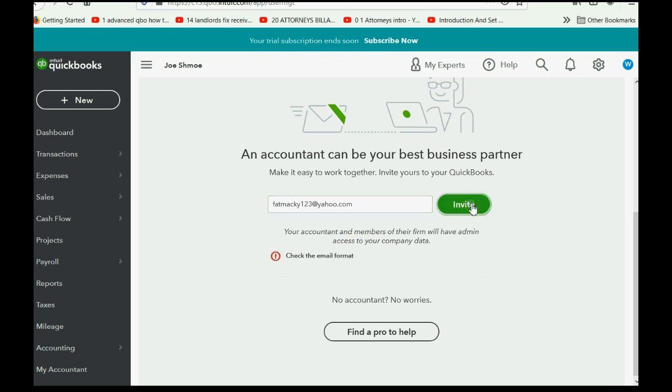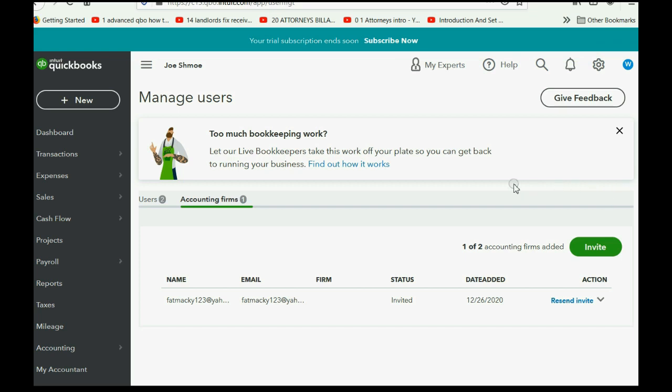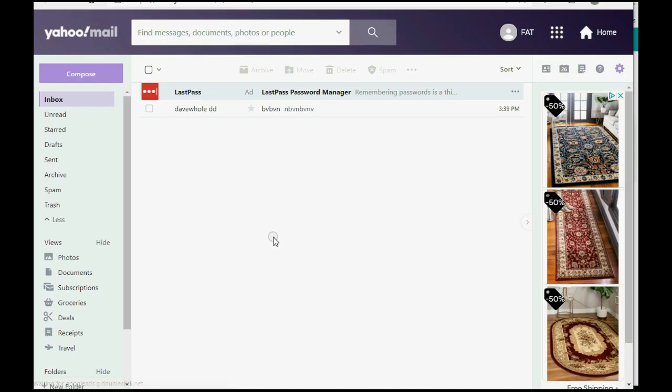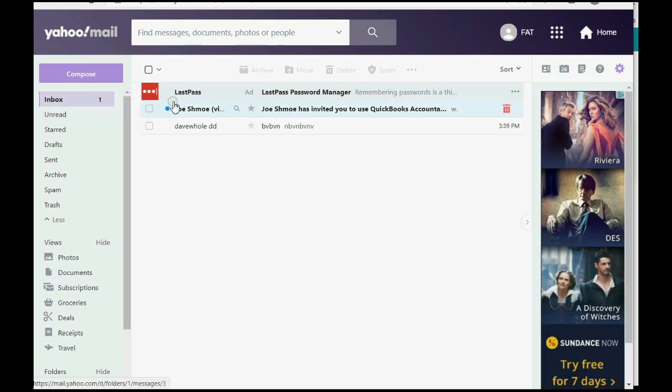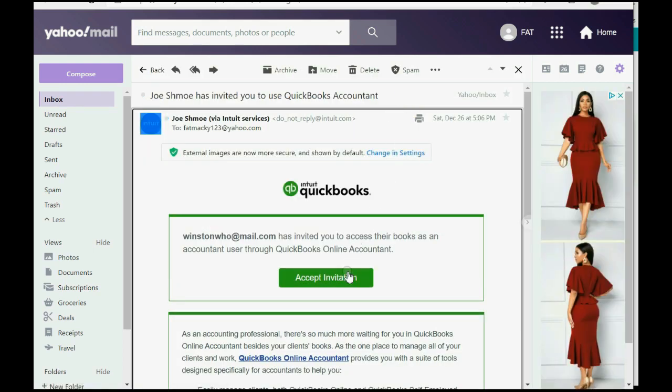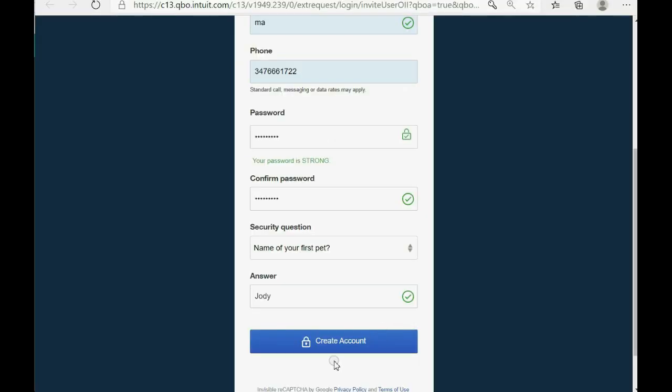Scroll down and type in the email address of the accountant that you wish to invite as the accountant user. You click Invite and here we are back in the Manage Users window which is what you get bounced to once the invitation gets sent. And you can see that the invitation has been sent and now let's imagine that we are good old Fat Mackie here in the email and we are going to click our inbox to see that we just received an invitation to be an accountant user in Joe Schmo's QuickBooks Online account. So we double click and I want to click Accept Invitation and then of course you put in your security information and click Create Account.